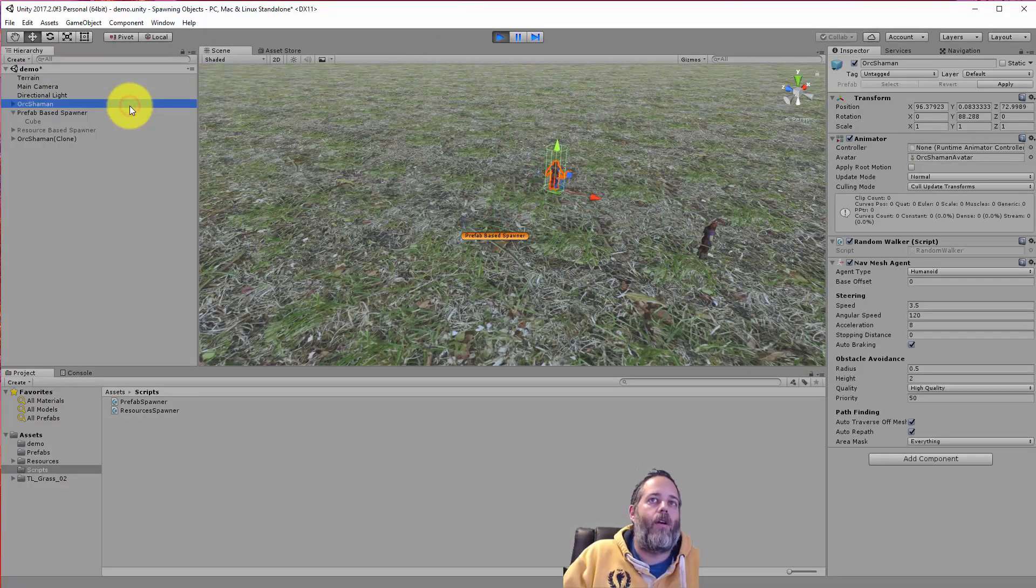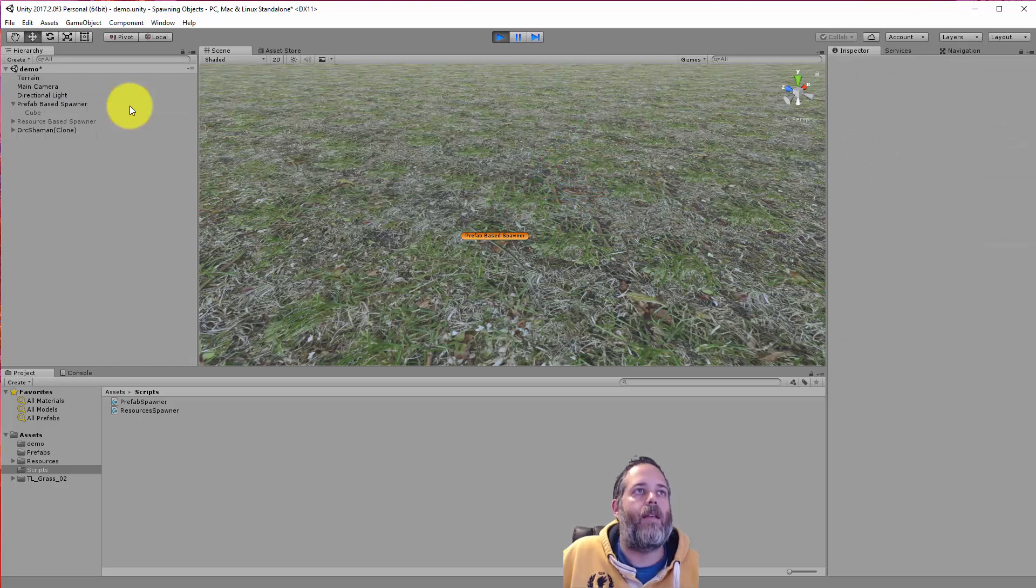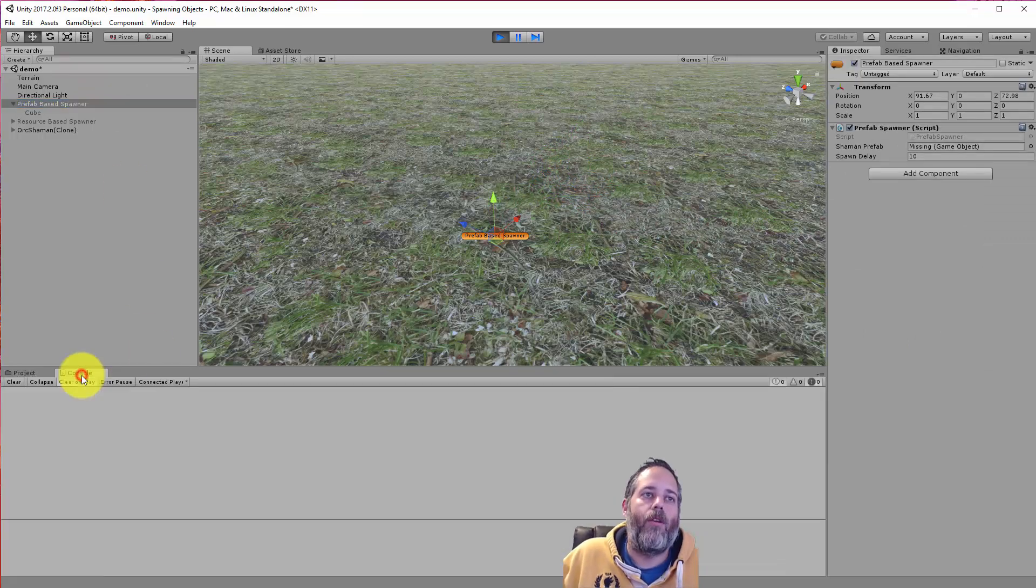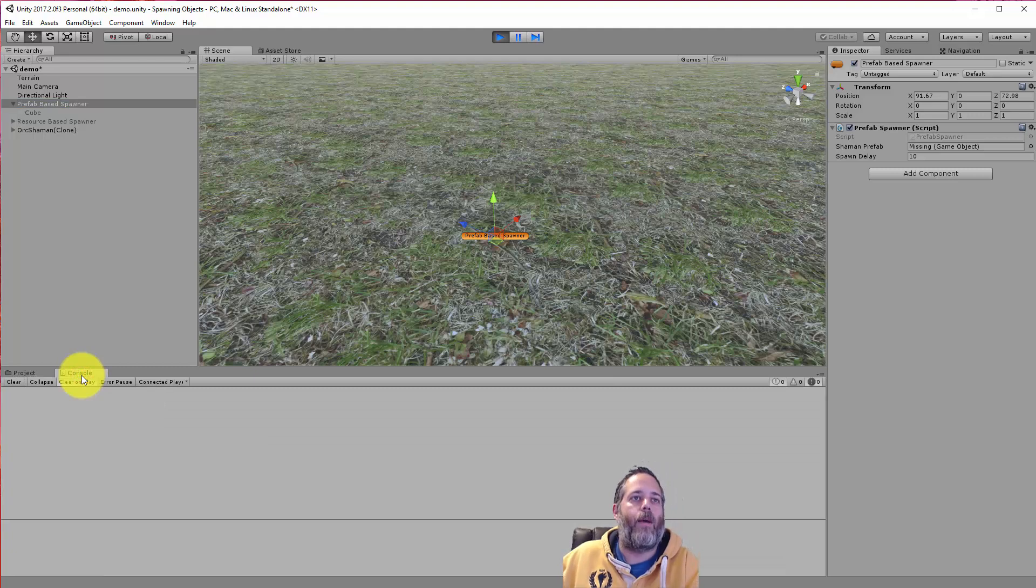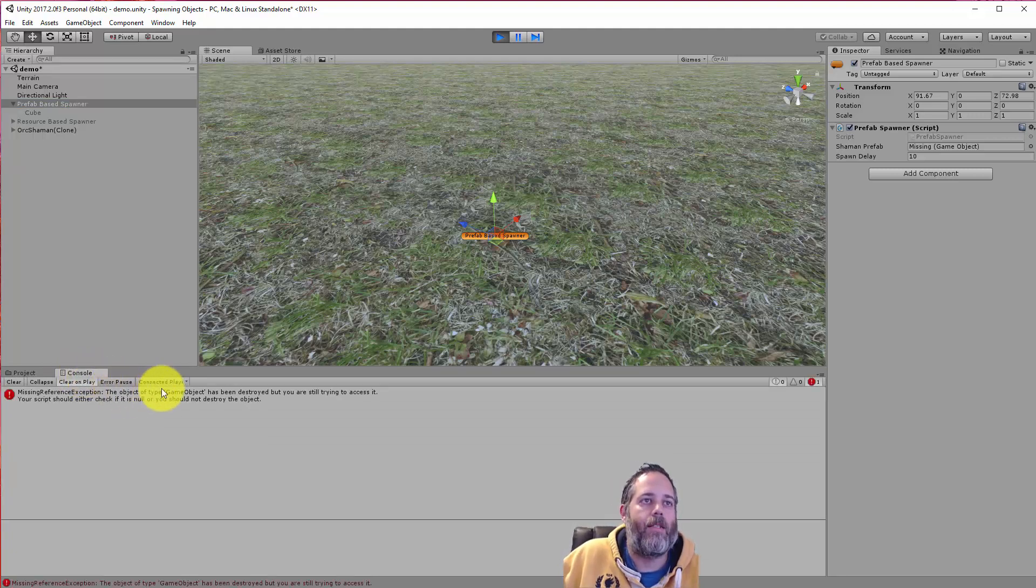And then if something happens to that object in my scene, my spawning no longer works. Like, oh, hey, this guy got deleted. And we'll run into an error because we're going to get a null reference. That prefab no longer exists as soon as it hits. There we go. We've got 10 seconds in.